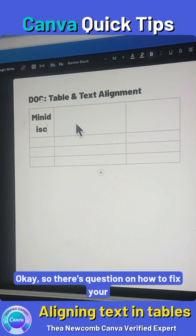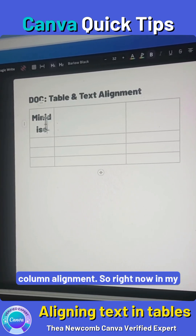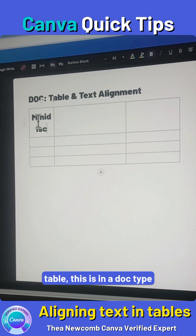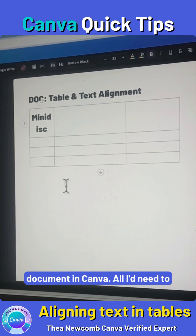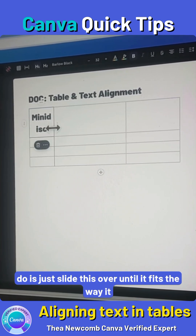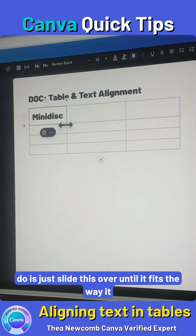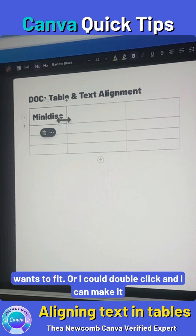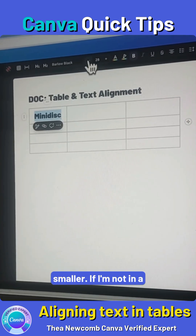There's a question on how to fix your column alignment. Right now in my table, this is in a doc type, a document in Canva. All I'd need to do is just slide this over until it fits the way it wants to fit, or I could double click and make it smaller.